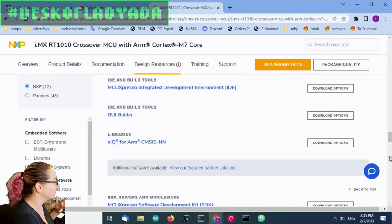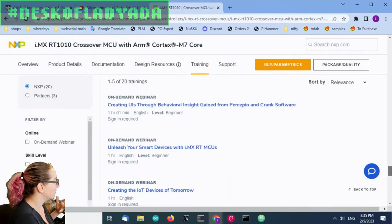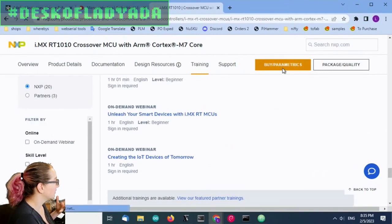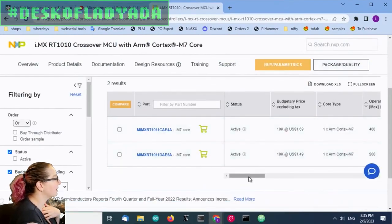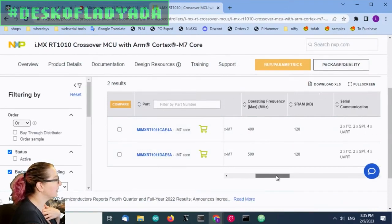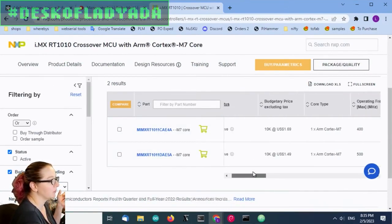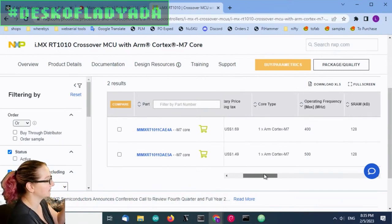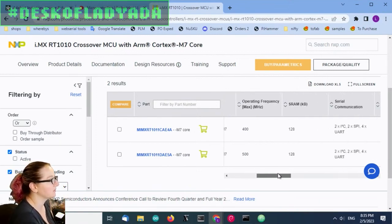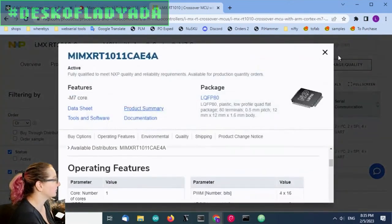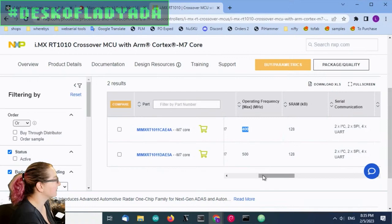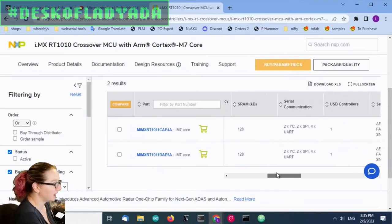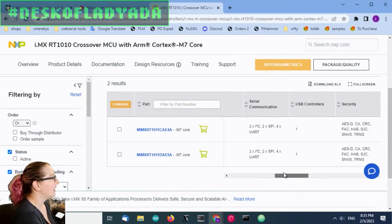You can always go to NXP site if you want more details because they'll have the exact perfect setup. So the C series, 400 megahertz, both have 128K of SRAM.